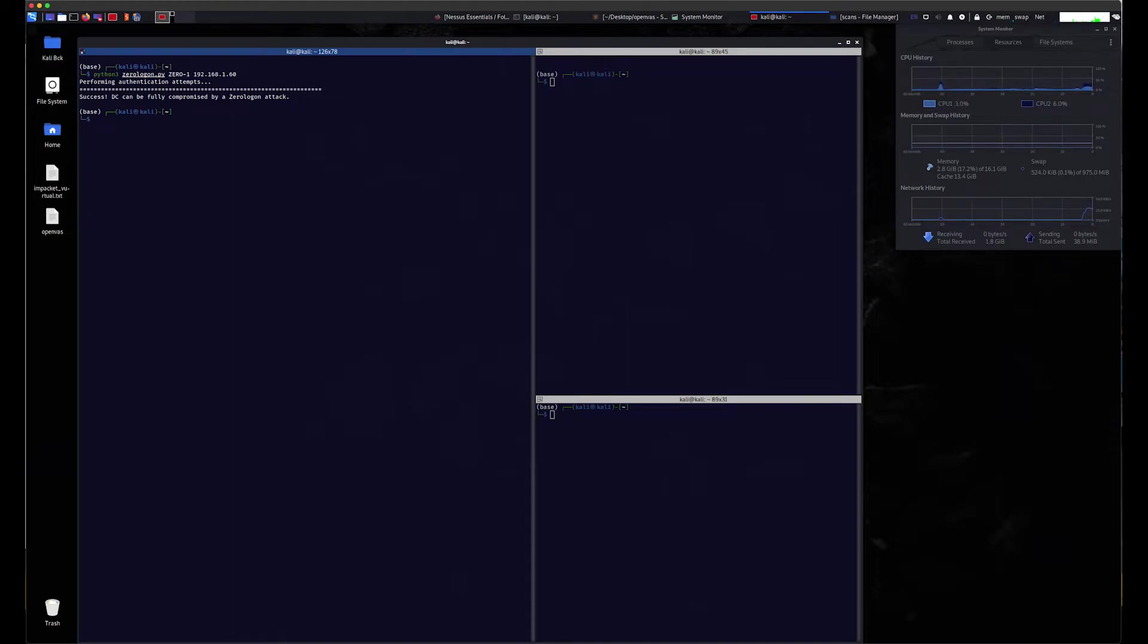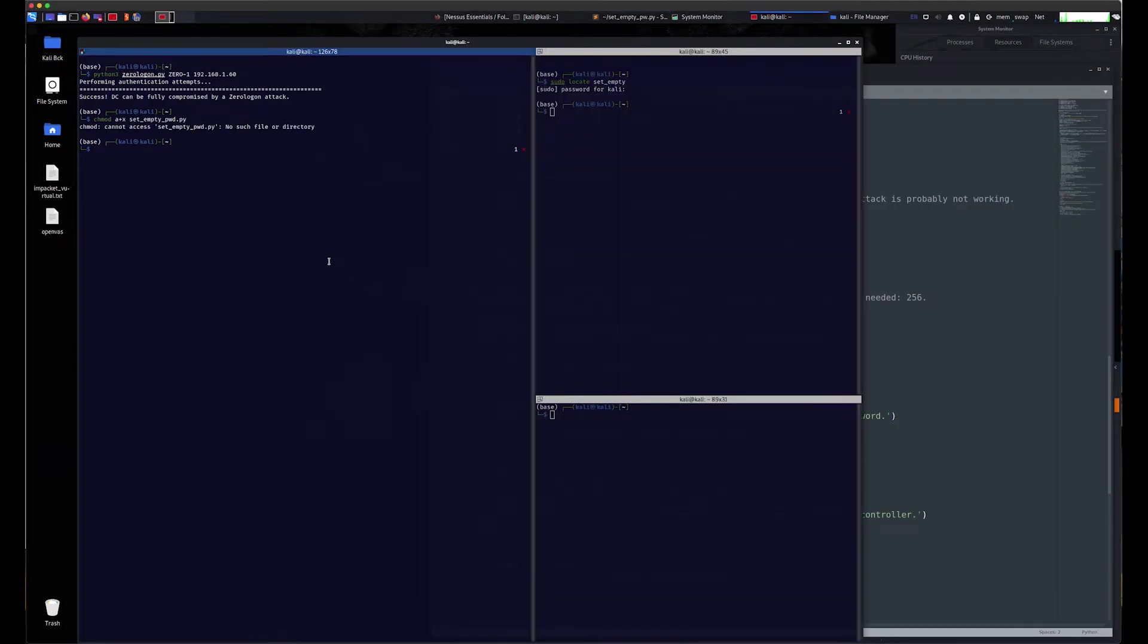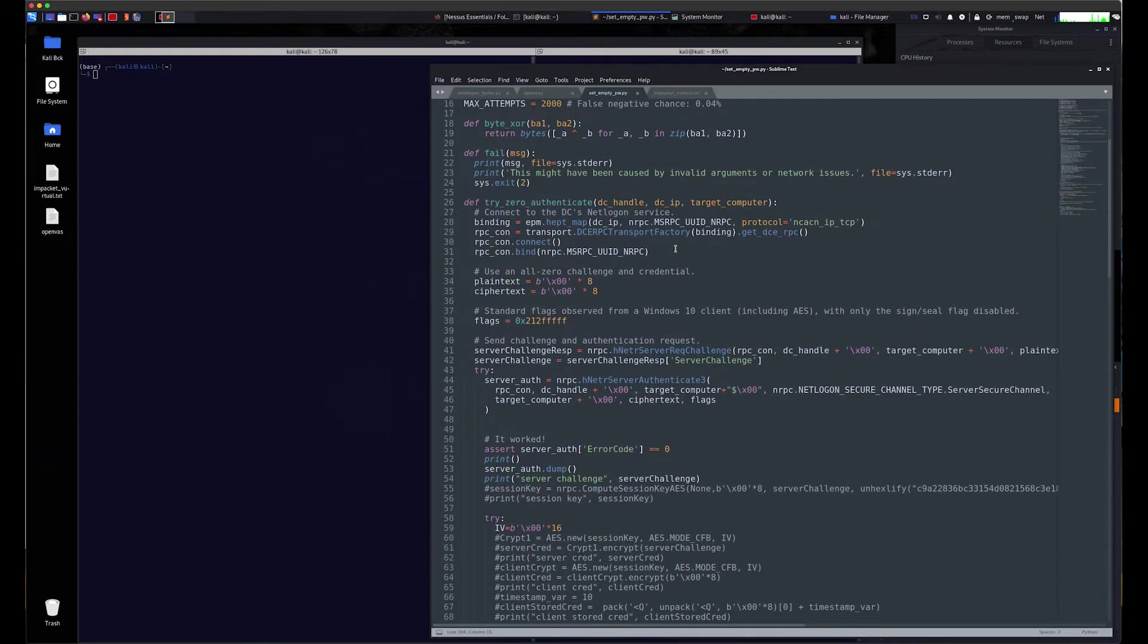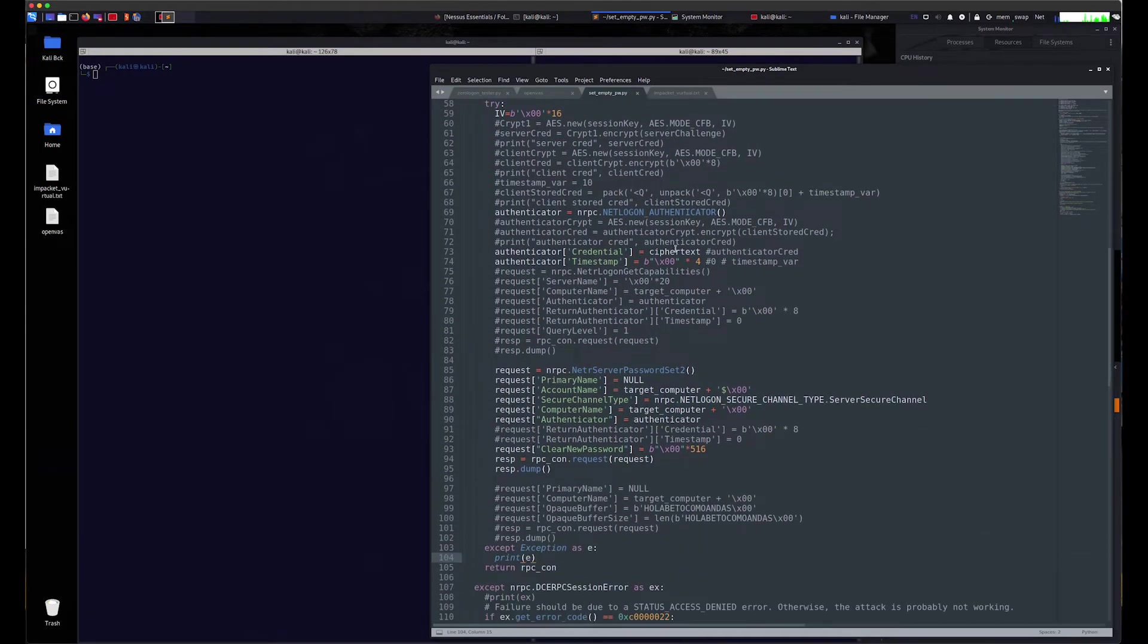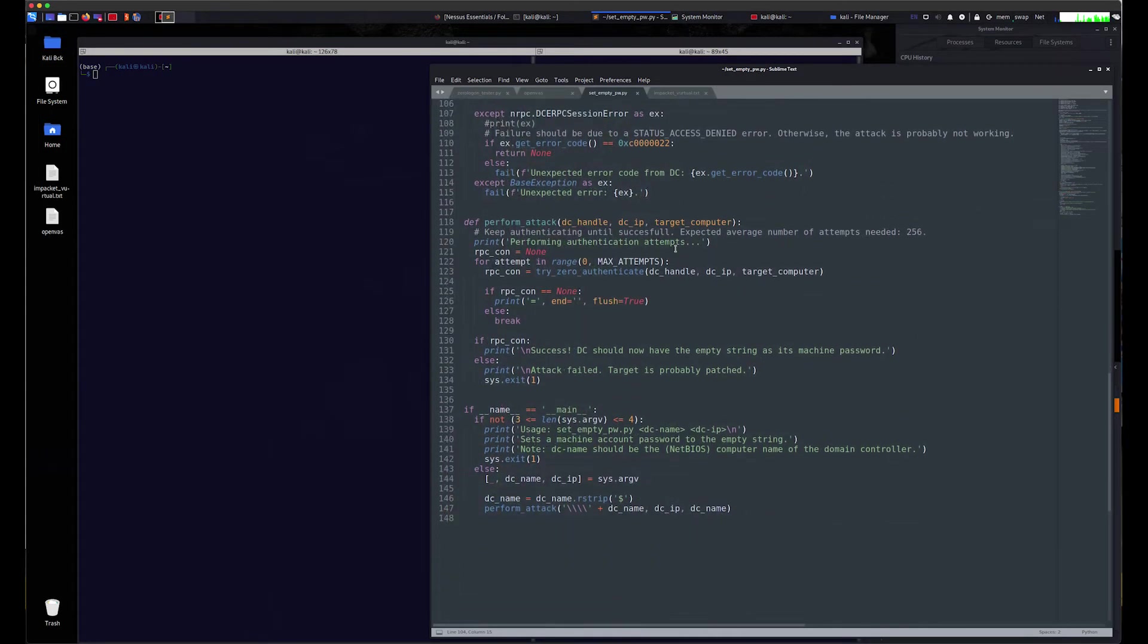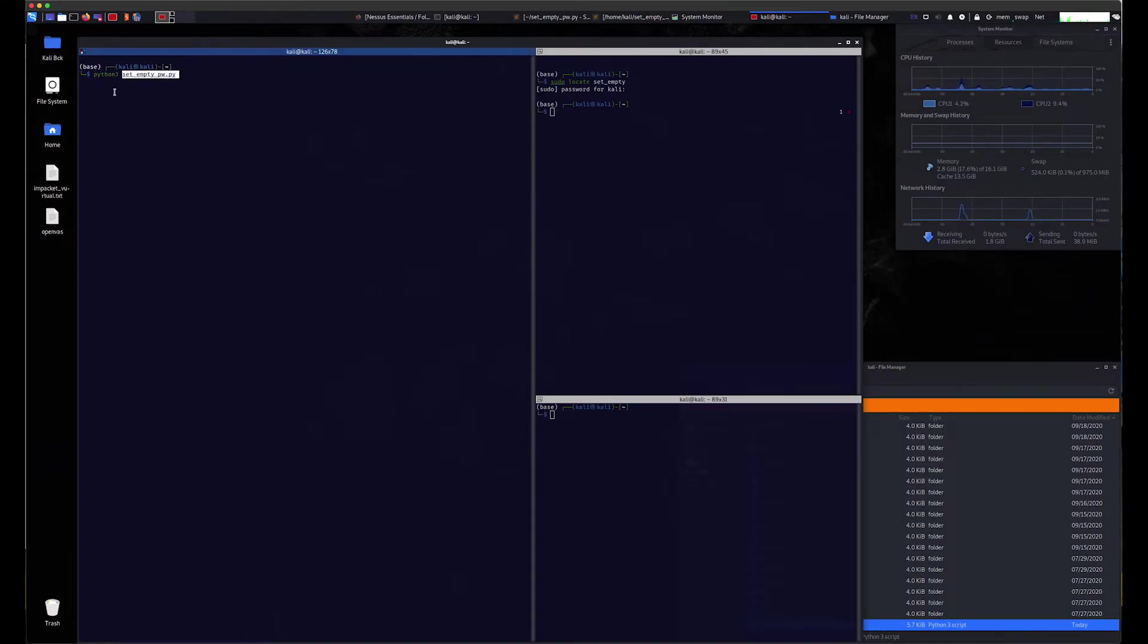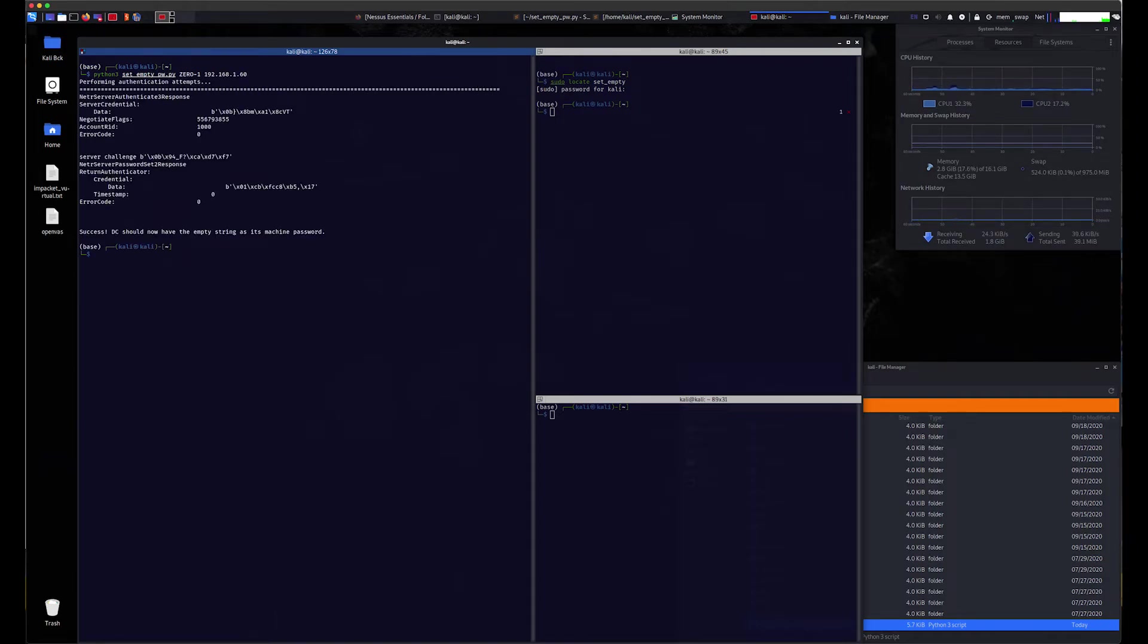The next step is to exploit the machine by setting an empty password for the machine. To reset the DC machine password, we use the set_empty_pw.py script. Similar to the test script, this script not only tries a zero password string, but once it's able to authenticate, inserts an empty string as the new password. The domain controller's machine password is now set to null.